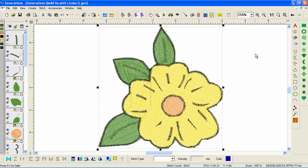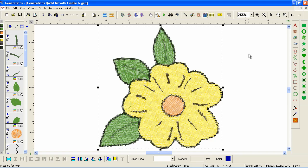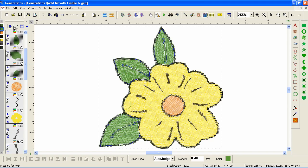We're going to clean this up by getting rid of the outlines and making the stitch types a little more consistent. The outlines on the original flower were really thin, and because Generations looks at a design by color, it saw them as gray or dark green areas. Over here we have a dark green, black, and two shades of gray — all of those are these outlines. The fastest way to get rid of them is to select the parts we want and hide them.